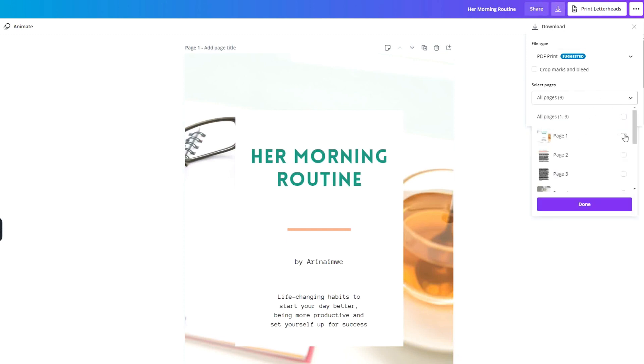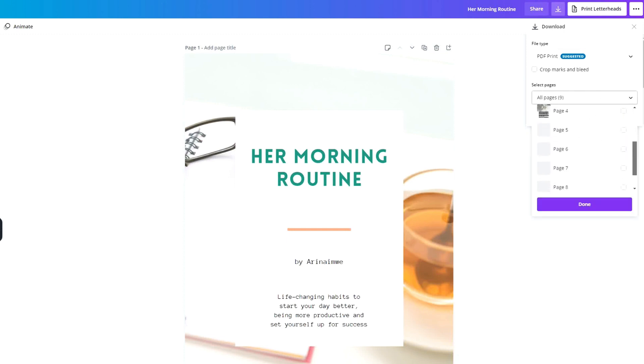For PDF, we are going to select PDF Print, do all pages, and then click Download.